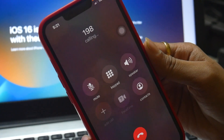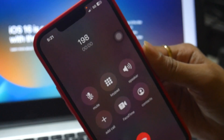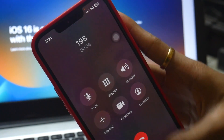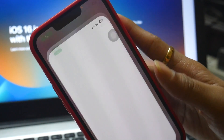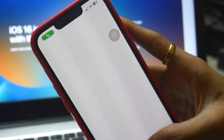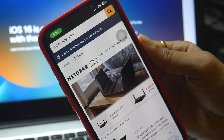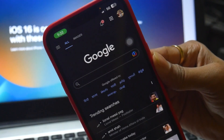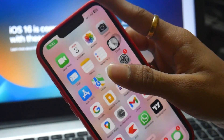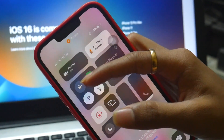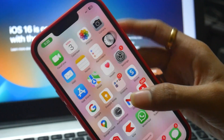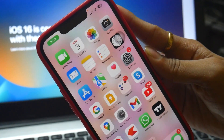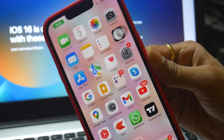Now if I turn on mobile data and make a phone call, you can see it's working fine — we have the 5G signal and proper internet access. If I open Safari and browse something, it is working fine. Even if I go back to the phone call, the internet continues to work.